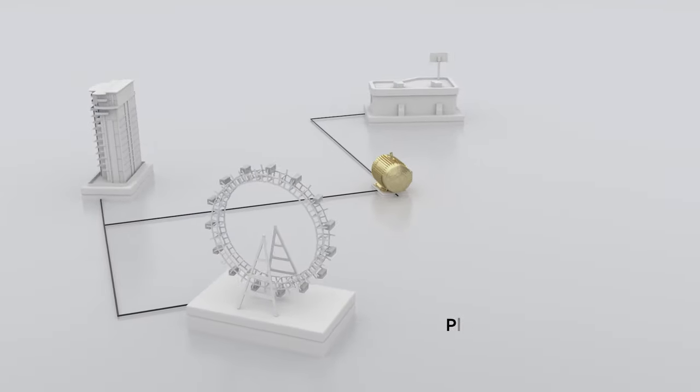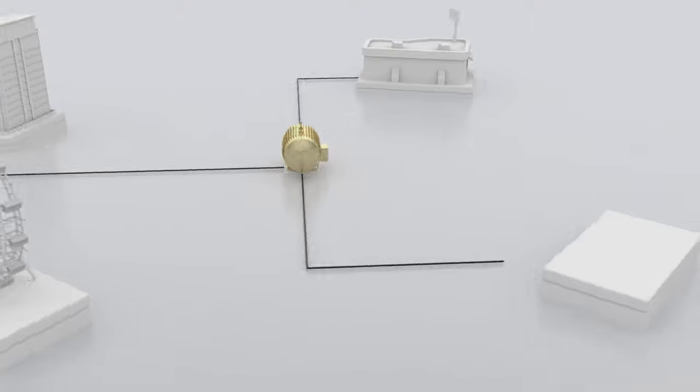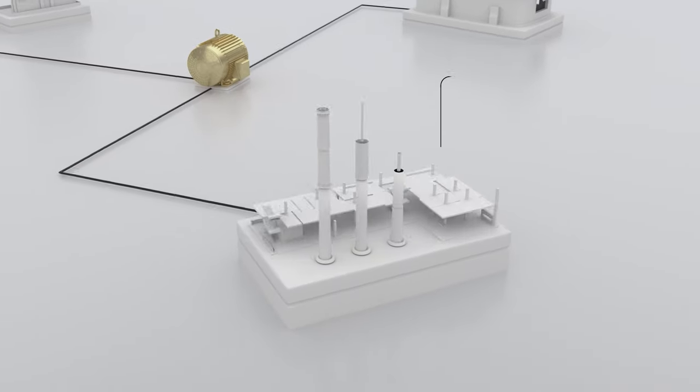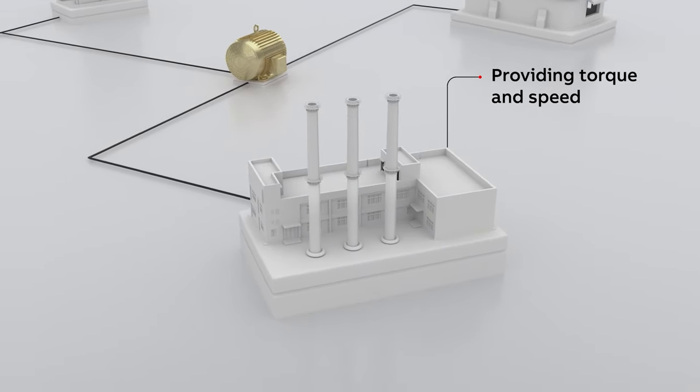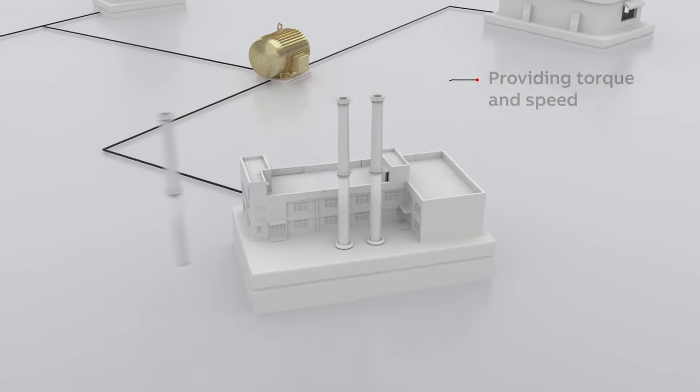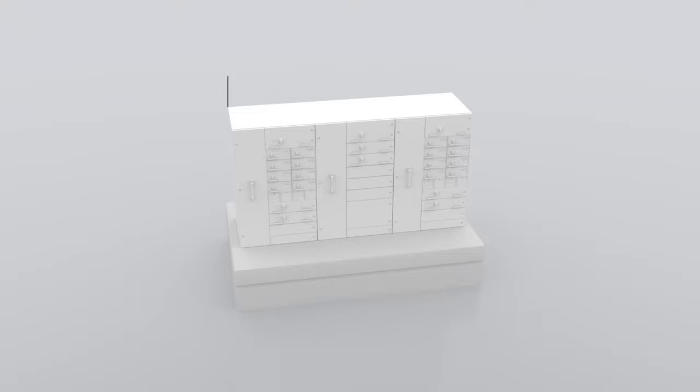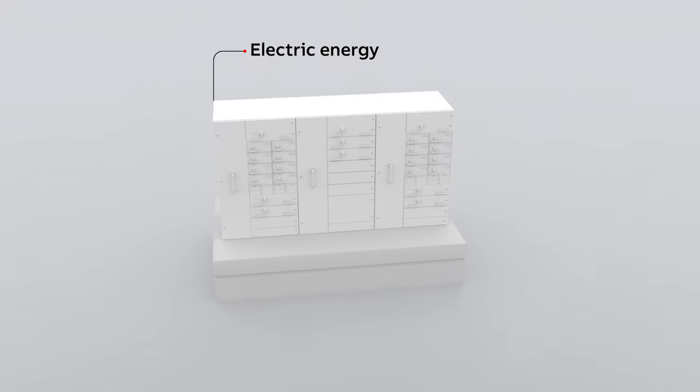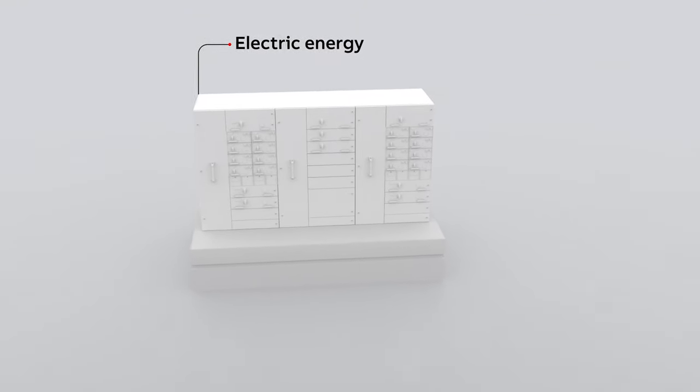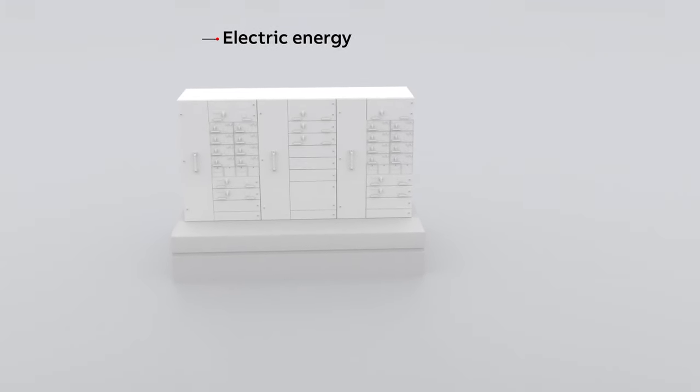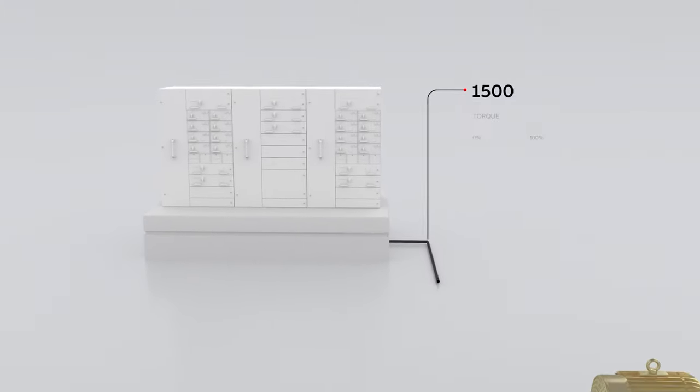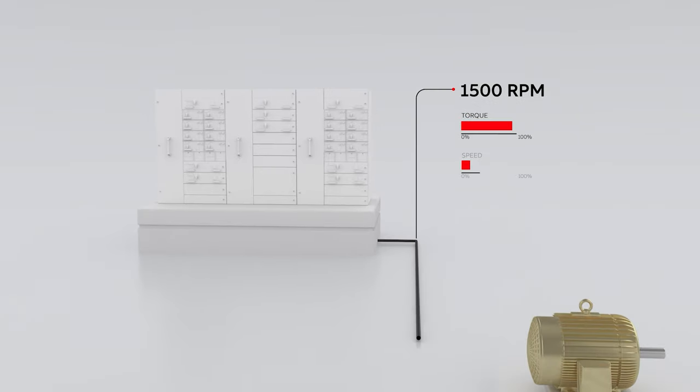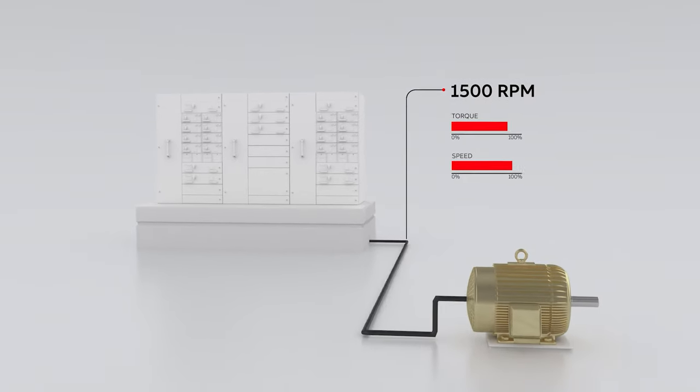All these motors run on electricity. In order to do their work of providing torque and speed, they need the corresponding amount of electric energy. All these motors consume electricity to provide the torque or speed needed.